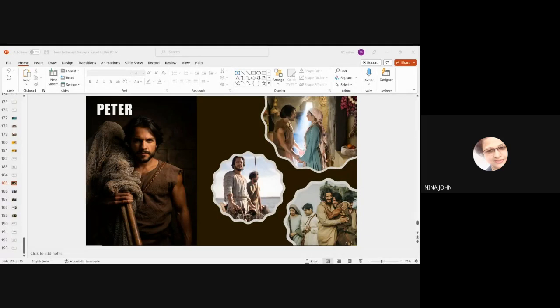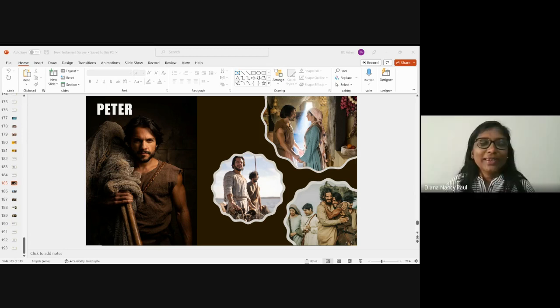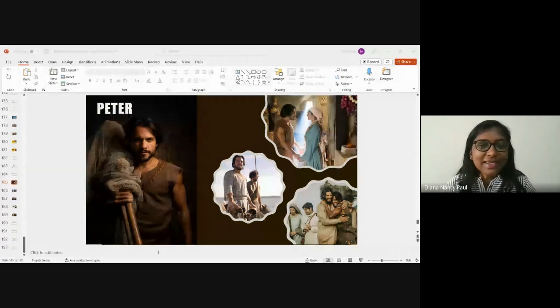He was also part of the transfiguration. These three — Peter, James, and John — were always called for special moments. The Lord took them whether it was to raise Jairus's daughter or other significant events. They formed an inner circle. Of course, Peter also denied the Lord — not a very good thing, but he was known for that as well.